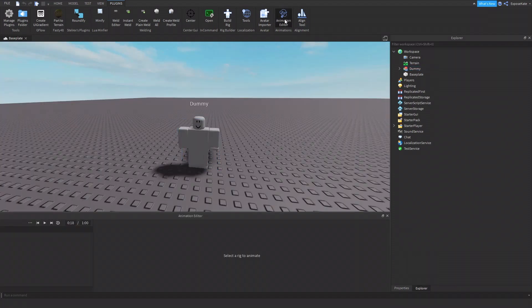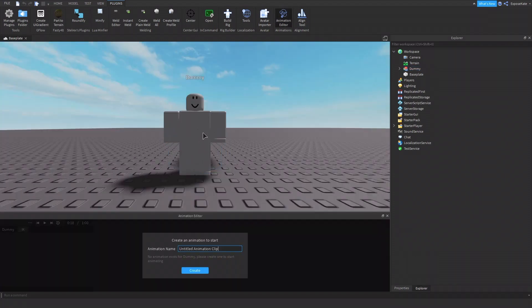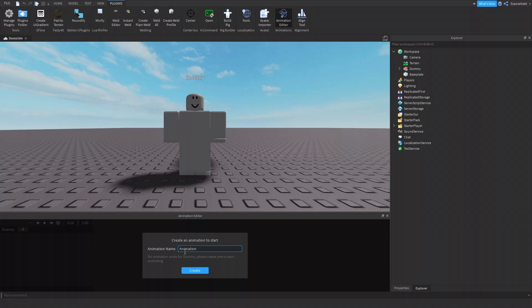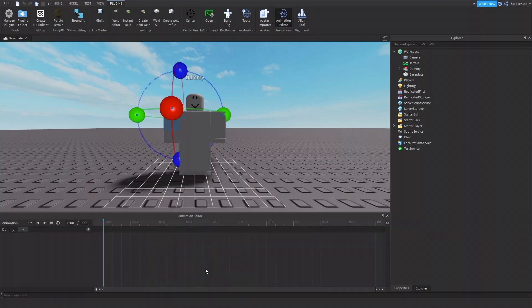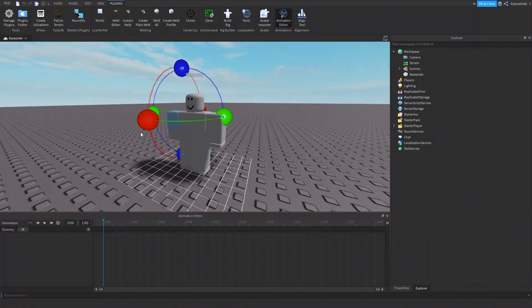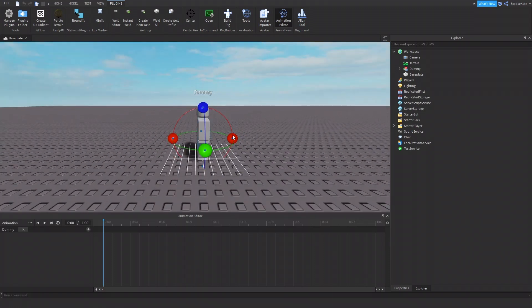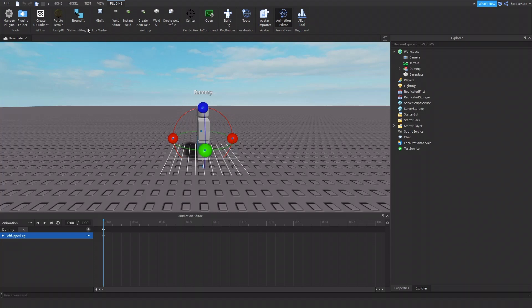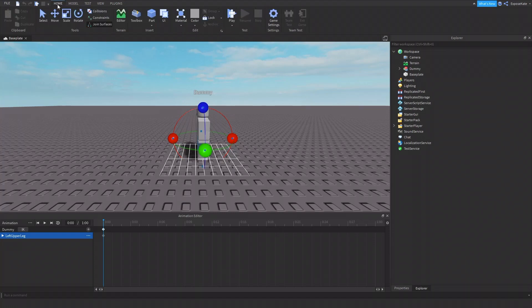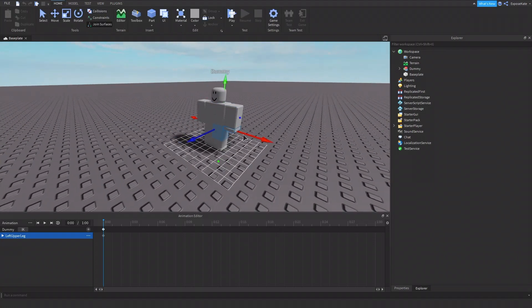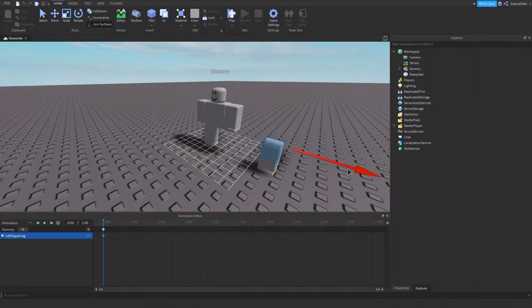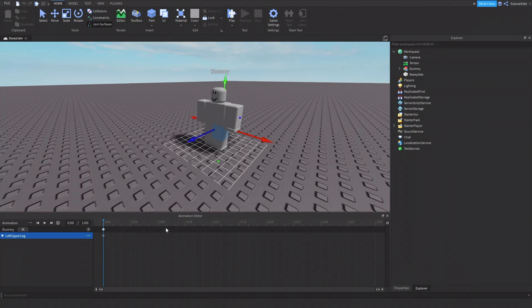So you click the animation editor and then you click the rig that you want to animate. So I'm just going to name this animation. You can name it whatever you want. All right. So now we do whatever we want. So we can rotate the leg. We can move it. Let's go to tools, move, like this. So let's say we want it to add, this is the timeline.